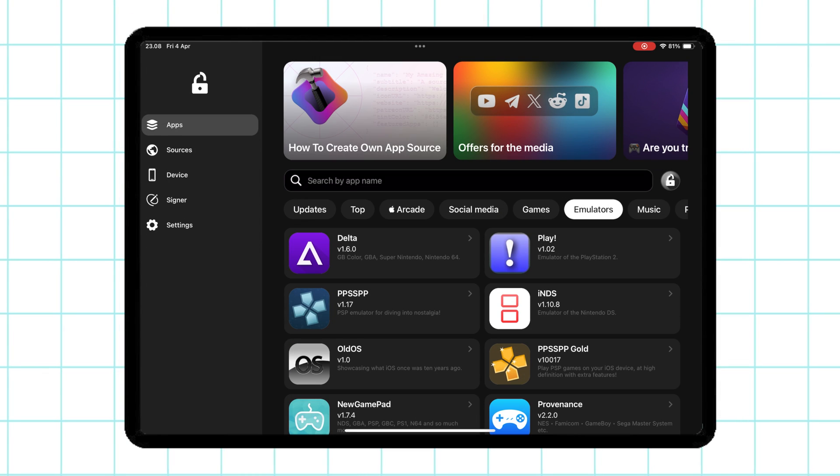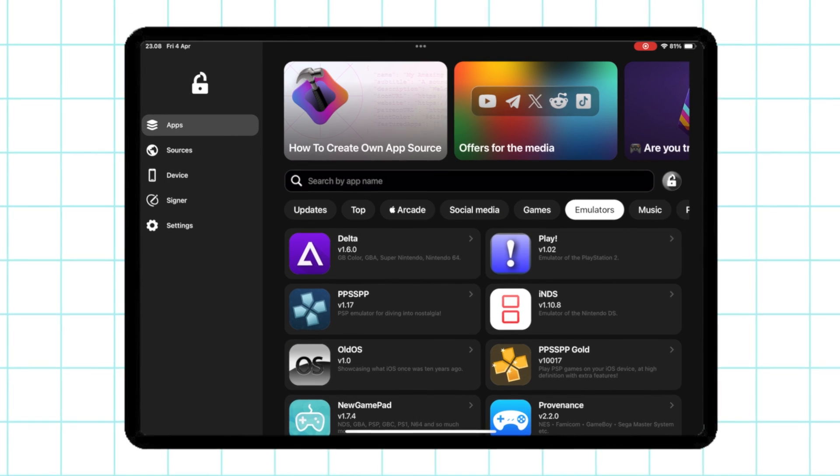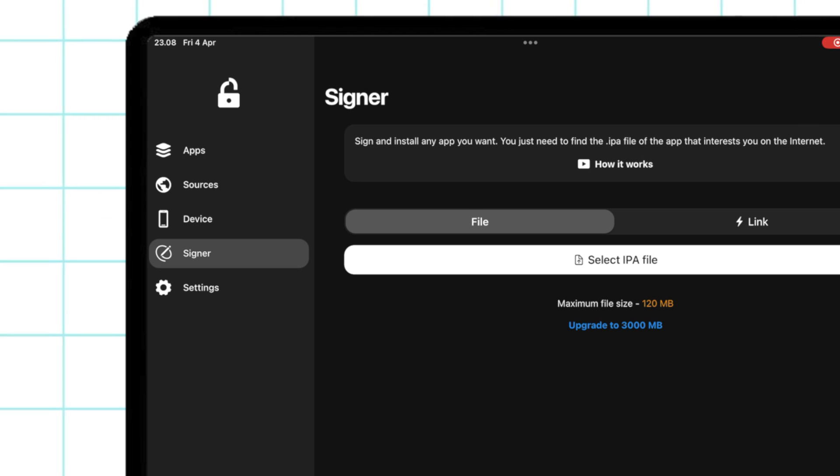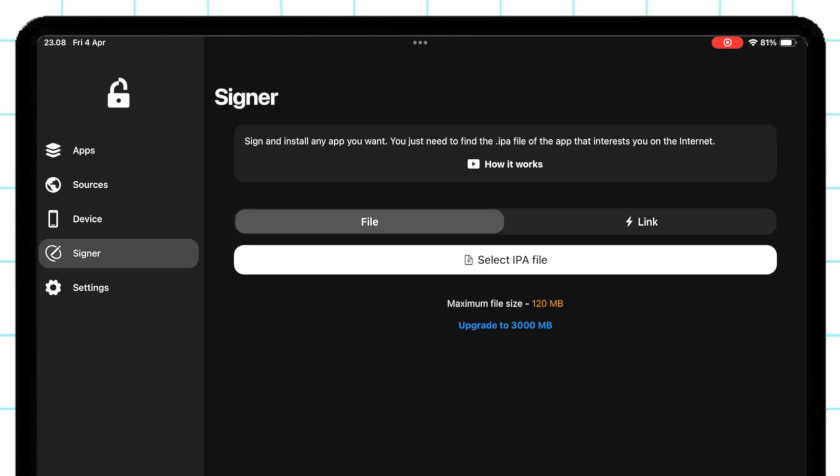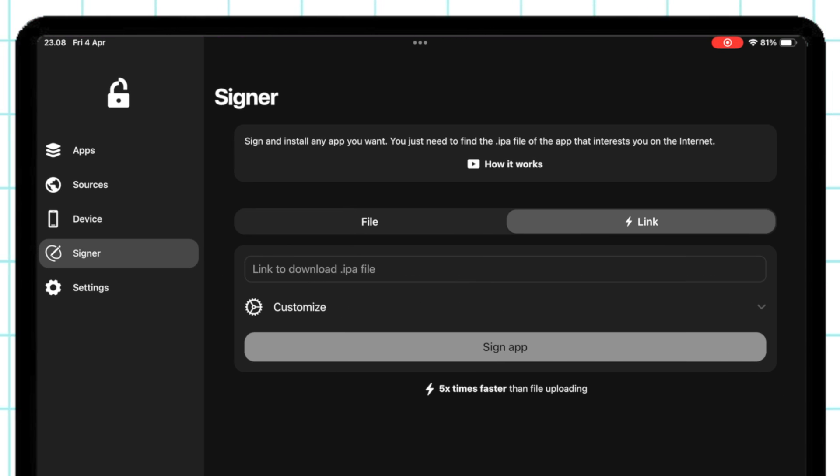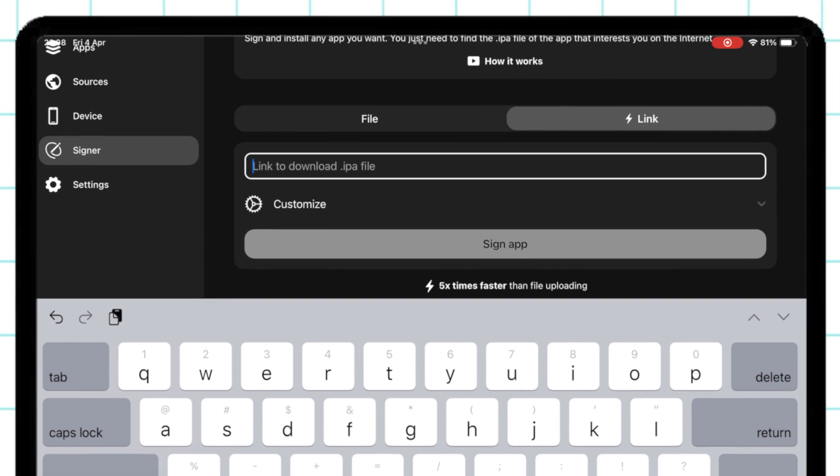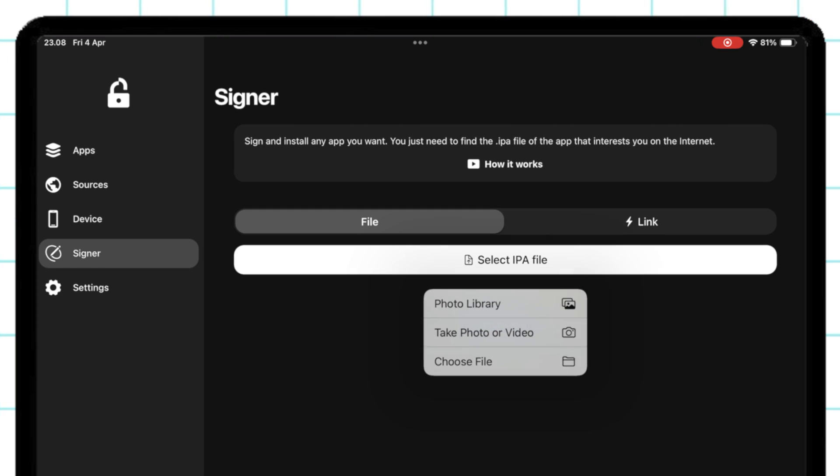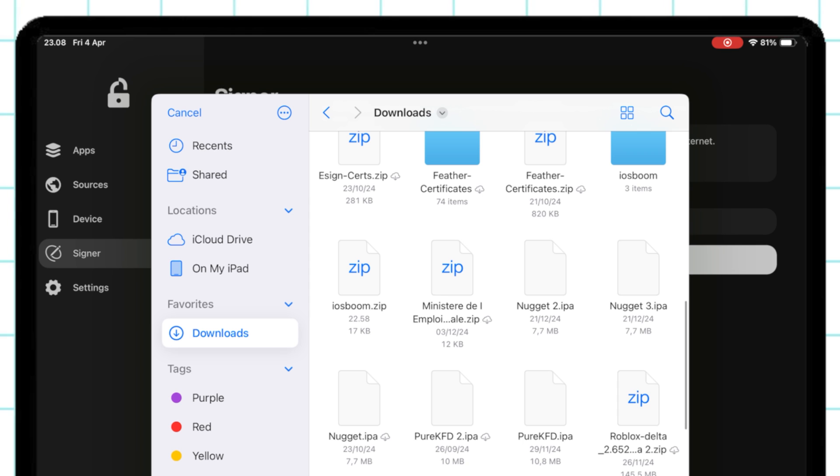And if the apps you want are not available in FlexStore, you can go to the Signer section and upload the IPA files. You can sign the IPA files directly using the FlexStore Signer.